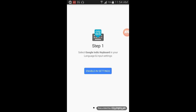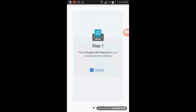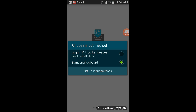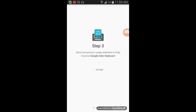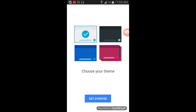In the settings, enable the monitor setting. In Google, select the input method, click on the relevant option, and accept it to start.